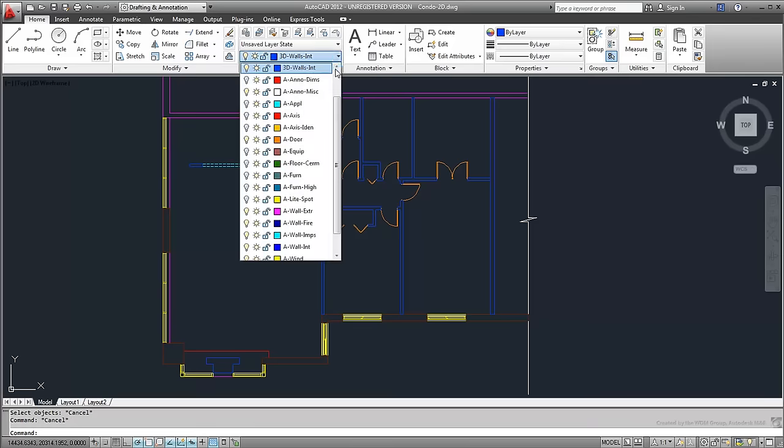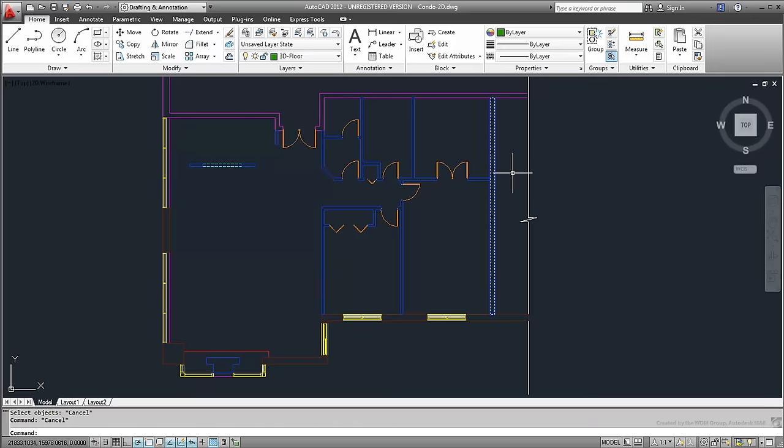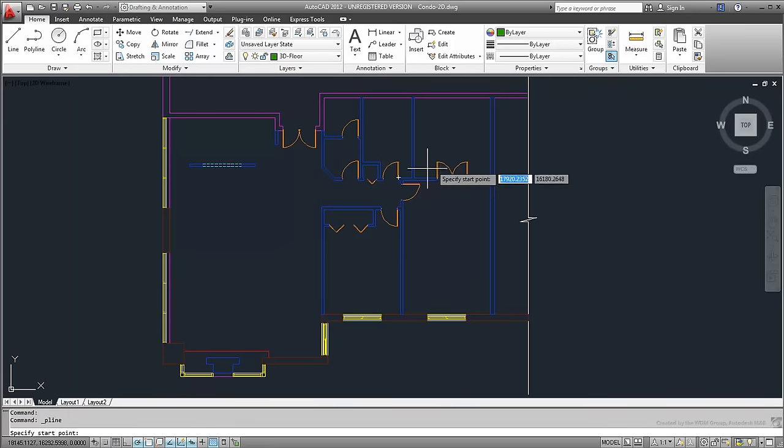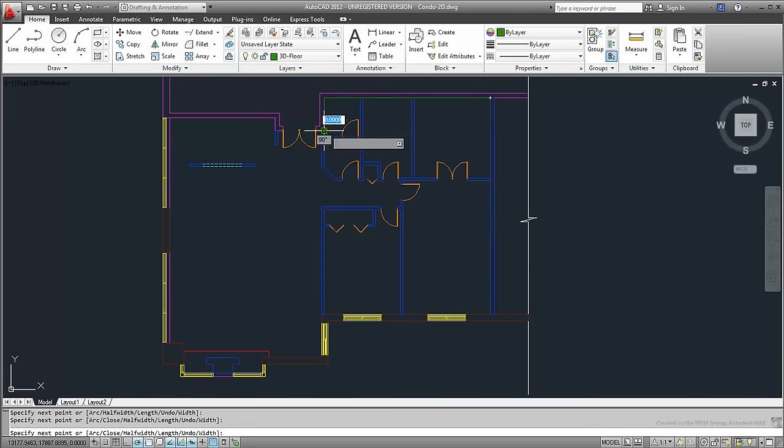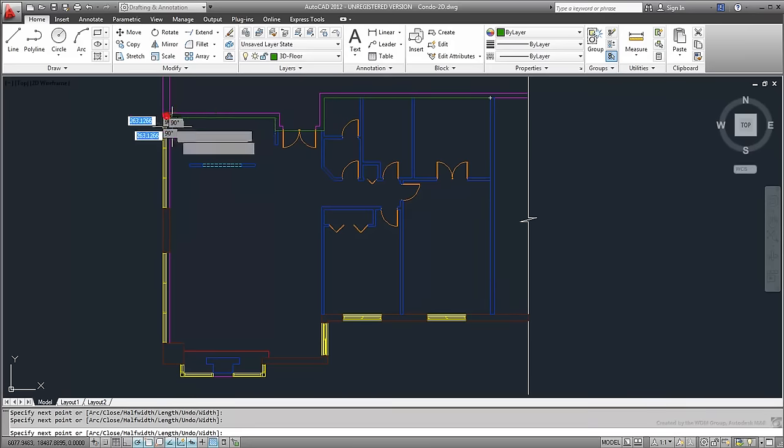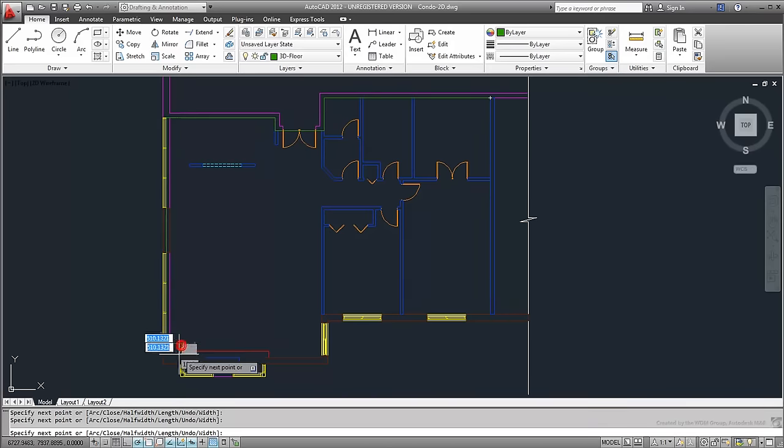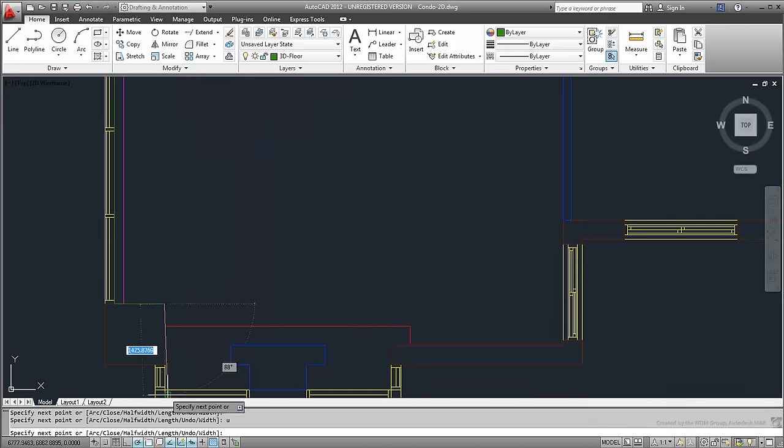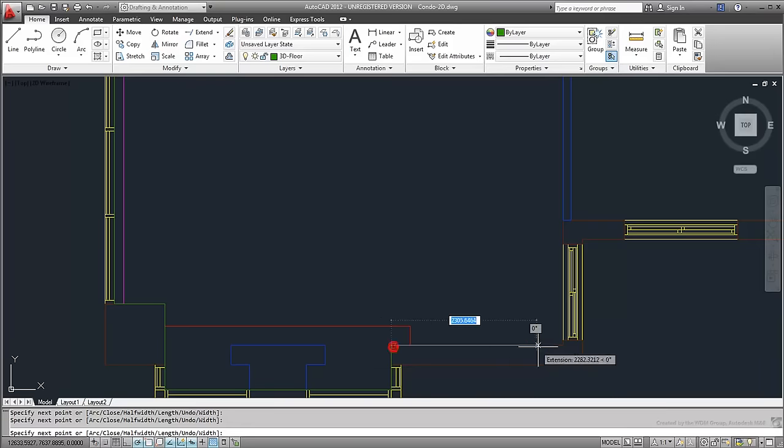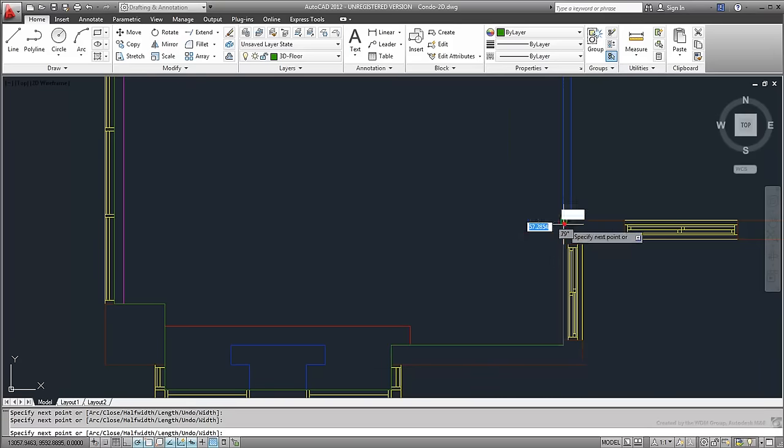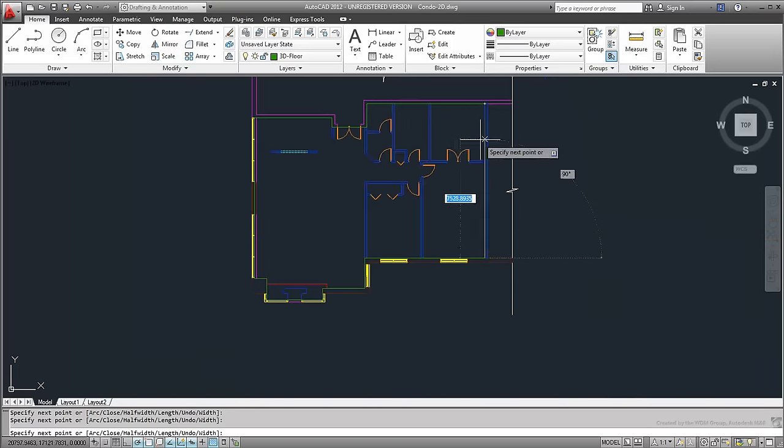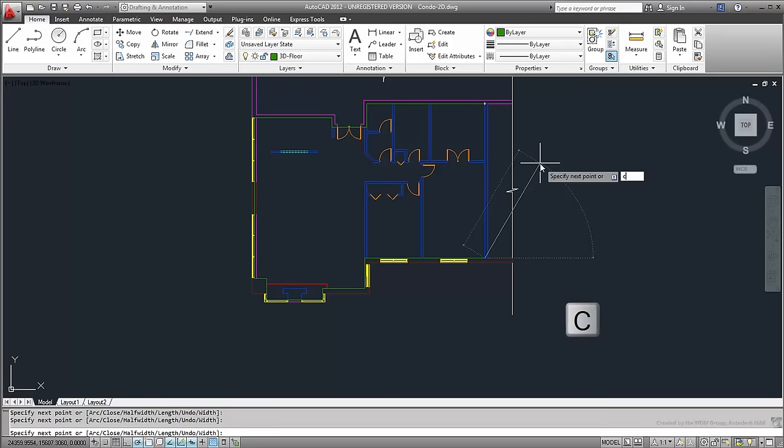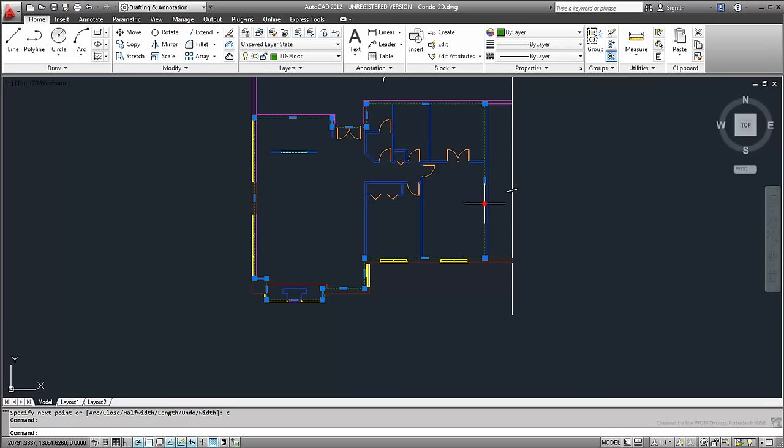Here you have no choice but creating a polyline the old-fashioned way, by tracing over the 2D plan. Make sure you use C to close the polyline when you reach the last point.